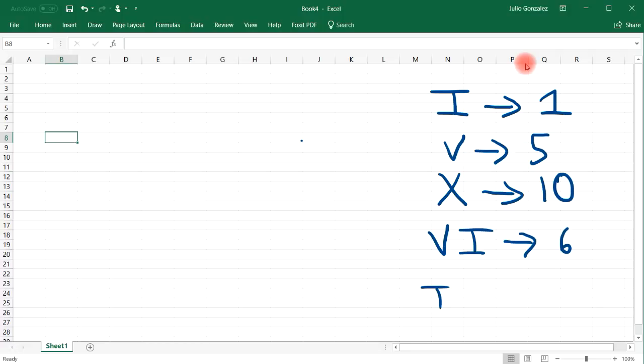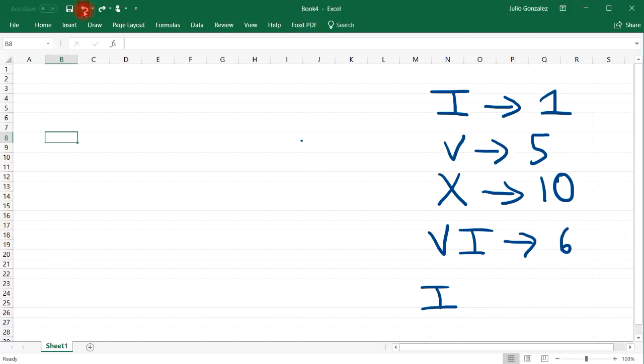But in reverse order, IV, that's 5 minus 1, which is 4. And so those are some basic things that you want to know when dealing with the Roman numeral system.